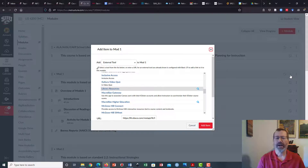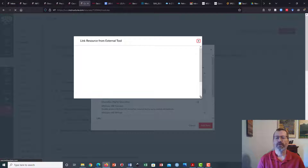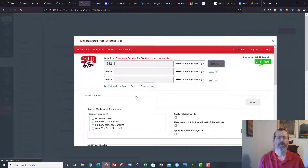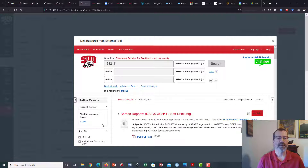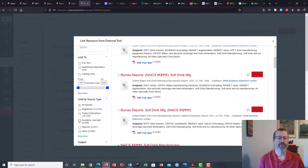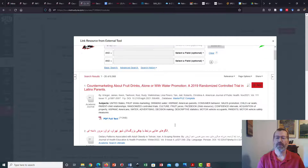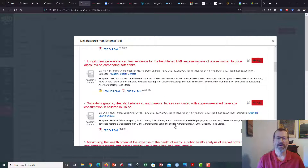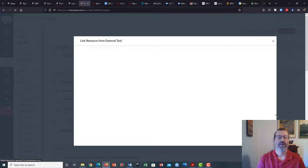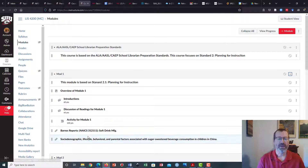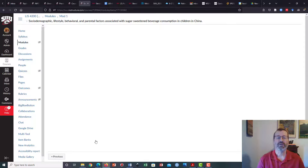To add another item I need to go back, click plus, library resources, and repeat my search. Again I'm going to open up my limiters — this time I want an academic article on the soft drink industry. I'll pick sugar sweetened beverages in China, add that, follow the same steps, add the item. Now I have two readings in my Canvas shell and if I click on these it should open right up within Canvas, which is kind of nice.